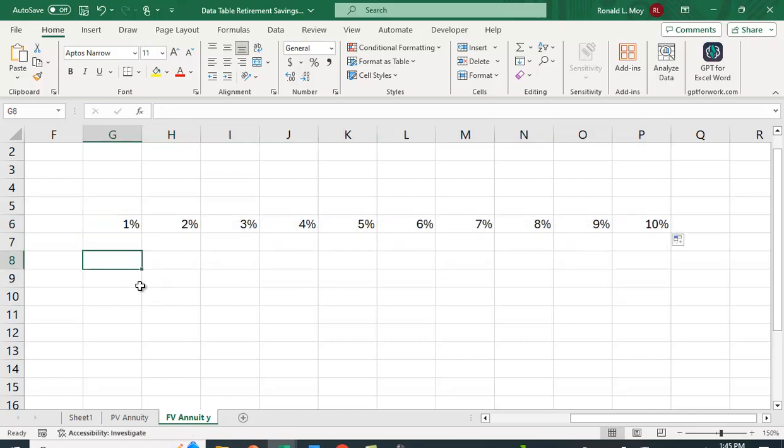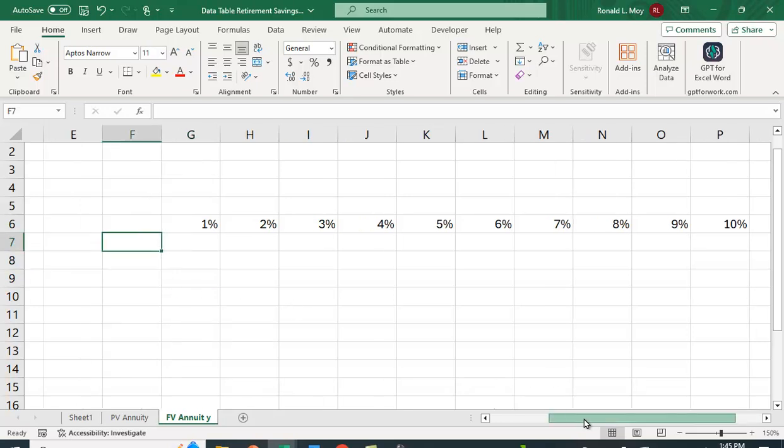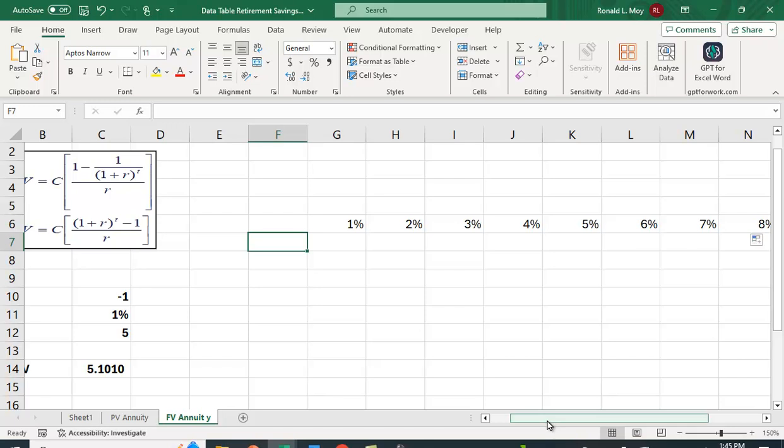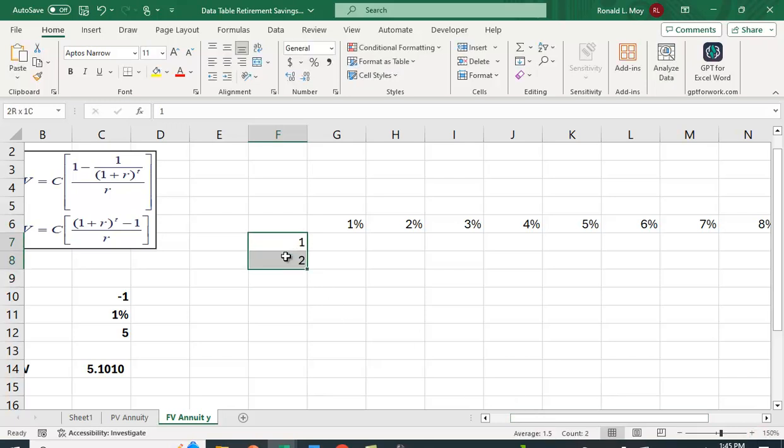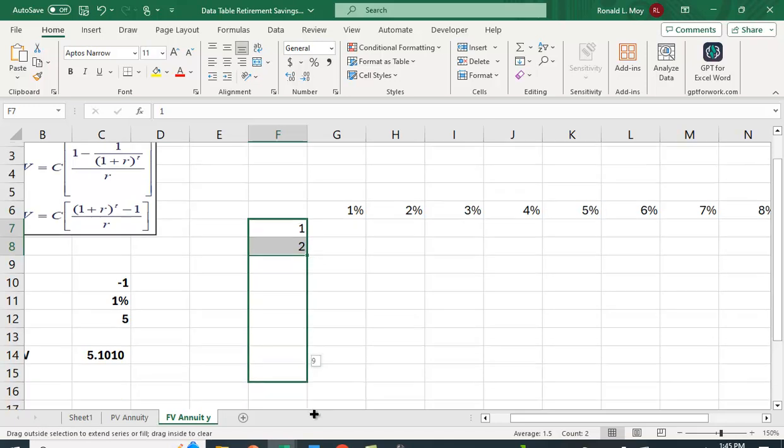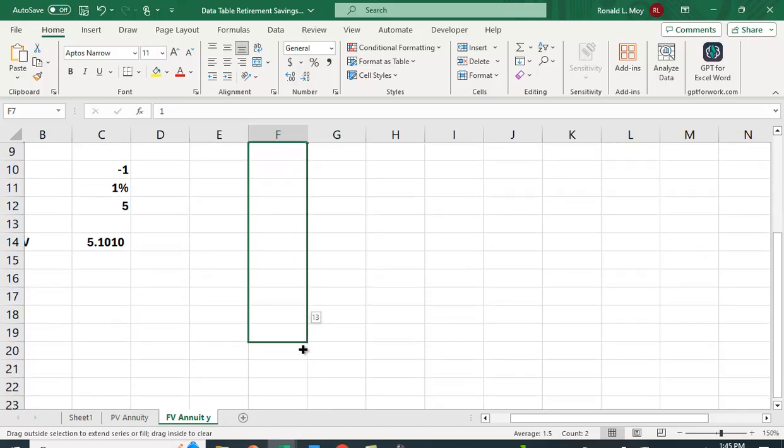And then right here, I'm going to have the number of periods, 1, 2, and again, I went down to 15%, so I'll do the same thing here.